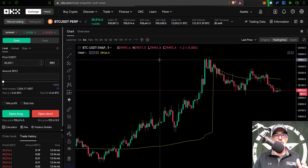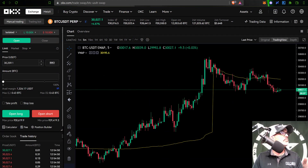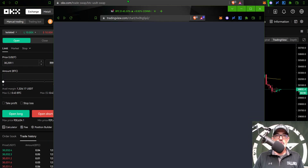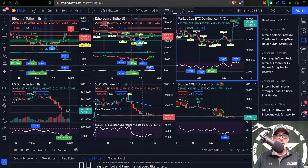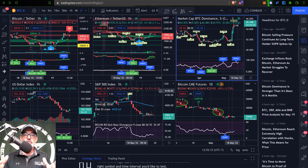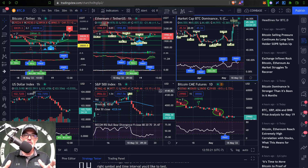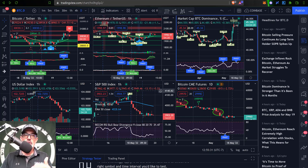The first thing I need to do is drag those charts over to my main screen. The charting software I use is TradingView, which is available on most exchanges. You can also get a free TradingView account — I'll drop a link in the description below if you don't currently use TradingView charts.